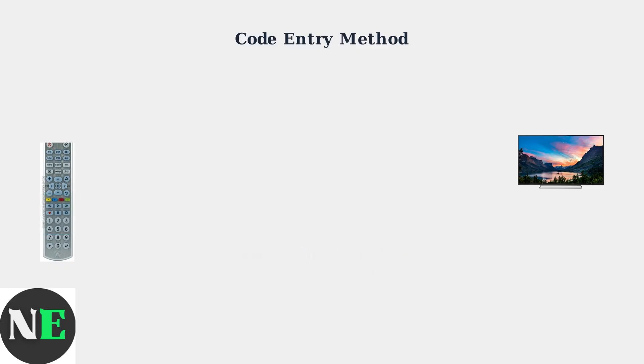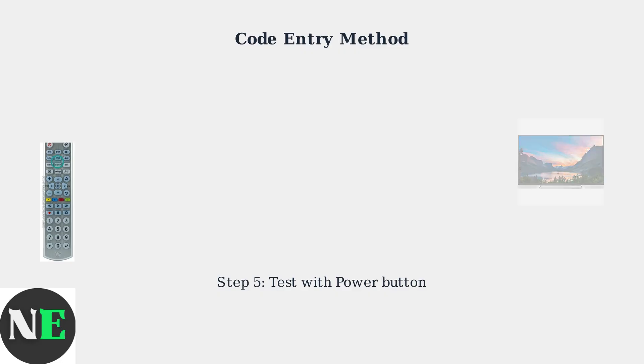If the code is valid, the indicator light will turn off. Aim the remote at your TV and press the power button. If programmed correctly, the TV should turn off, confirming the code works.